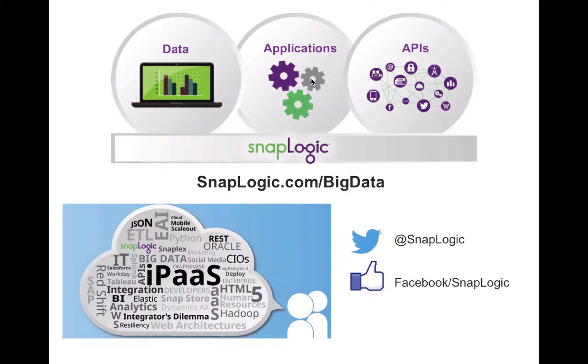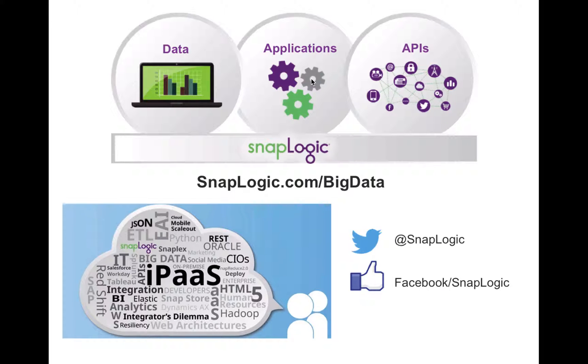To learn more about SnapReduce and SnapLogic solutions for big data, visit snaplogic.com/bigdata. Thank you.